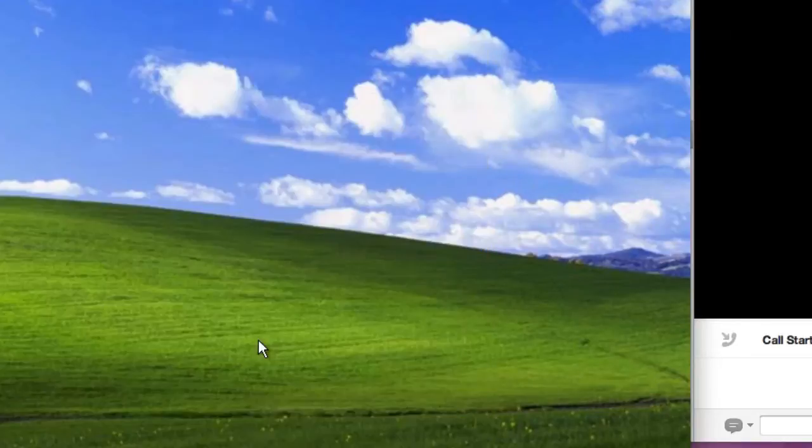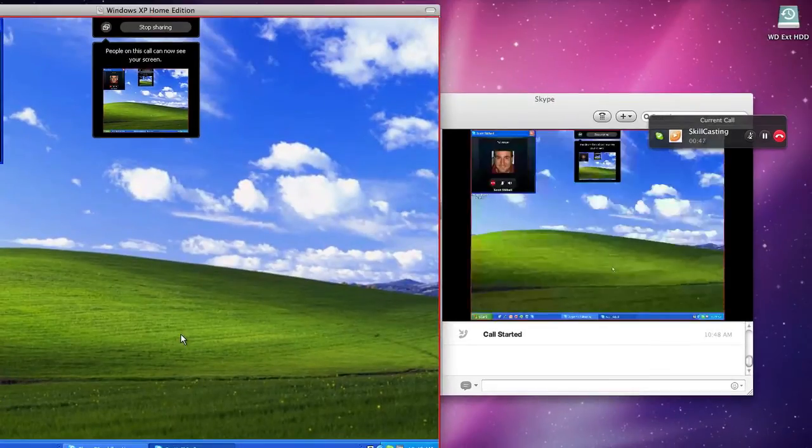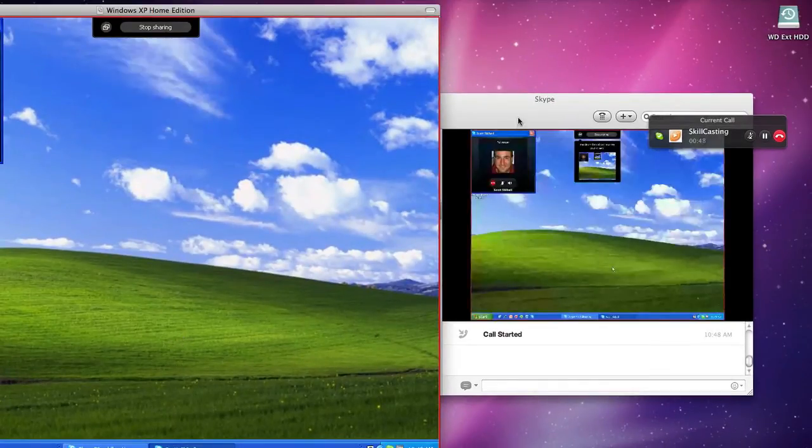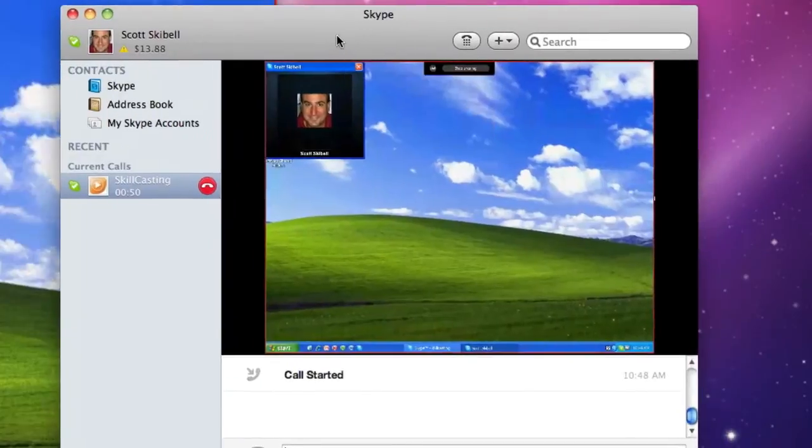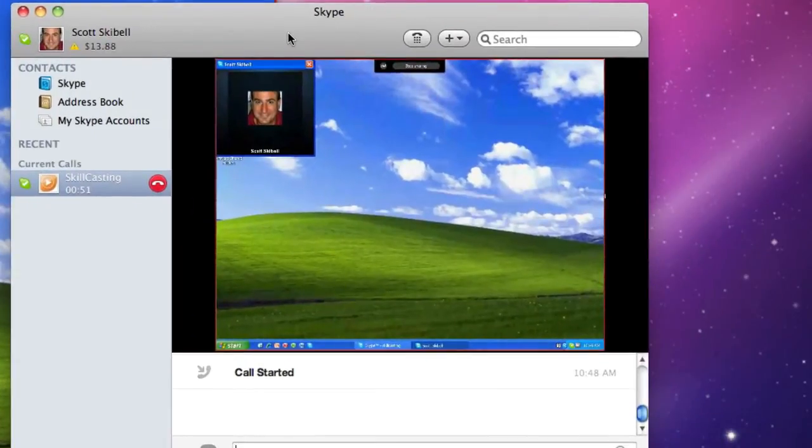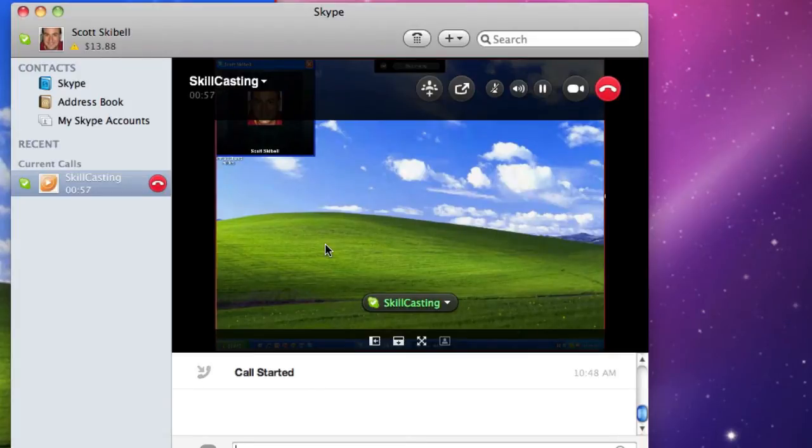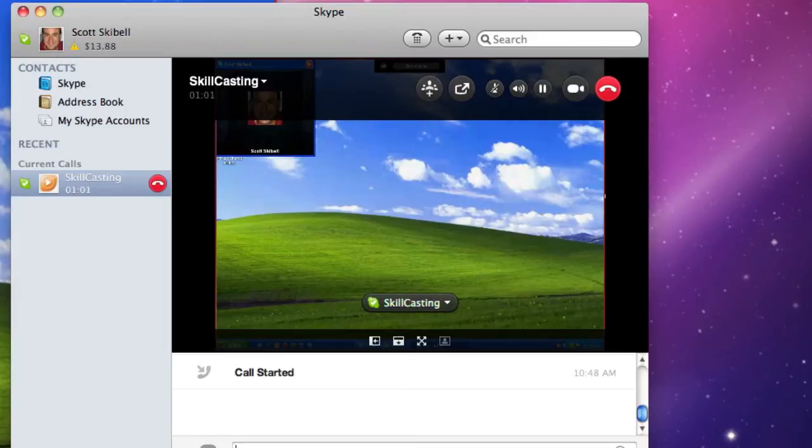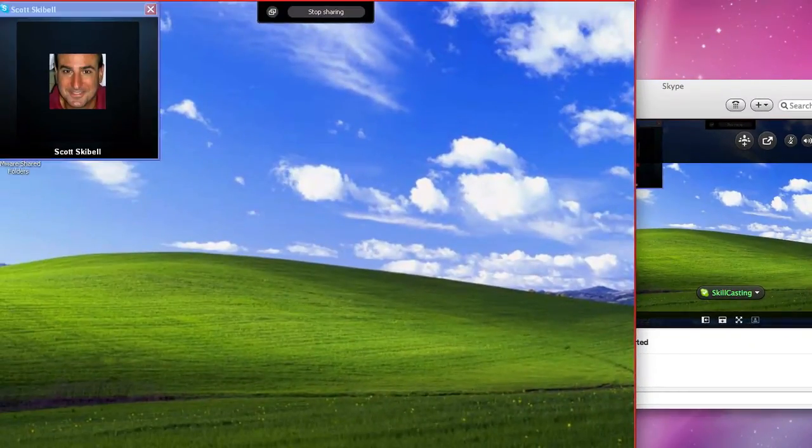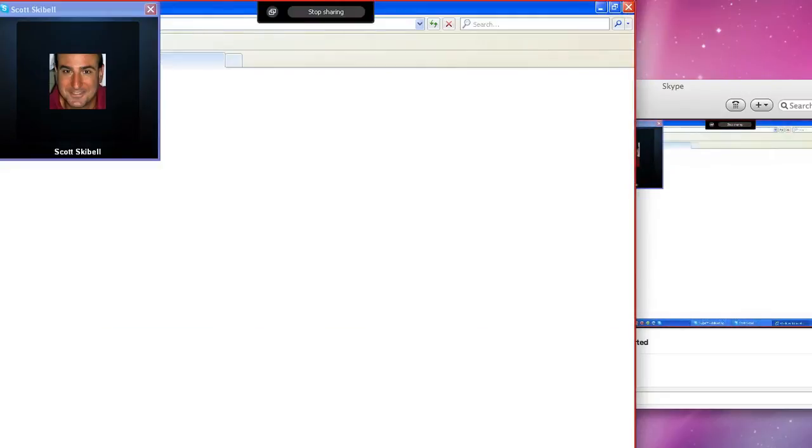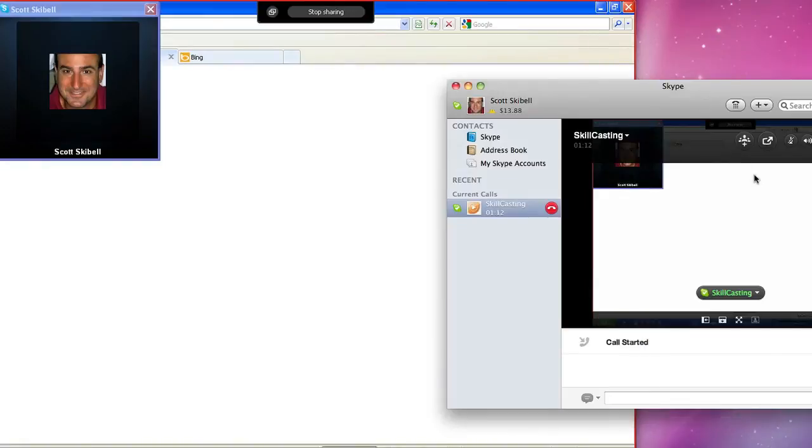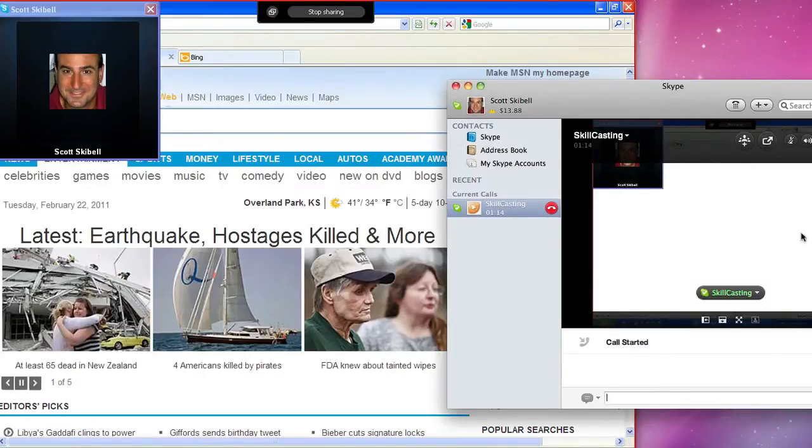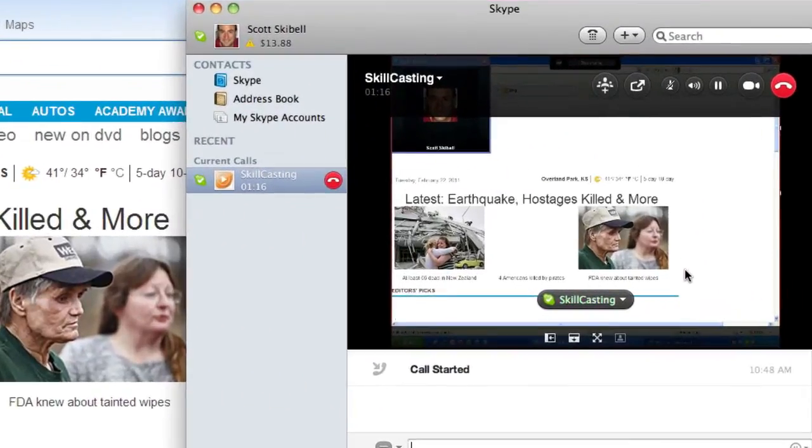Now you can see what's happening over here on my Skype account. Over here on my Mac, I'm able to see the Windows desktop. And this is so nice because now, if I was over here in Windows and say I wanted to launch a browser, as the browser launches,